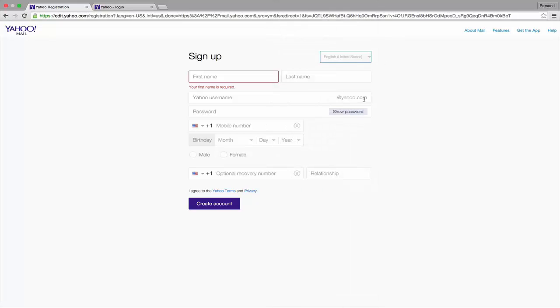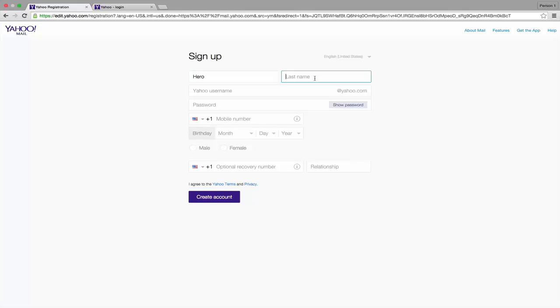Here I'm giving my first name as Hero. Give your last name in the right side white text field. I give my last name as Studio.